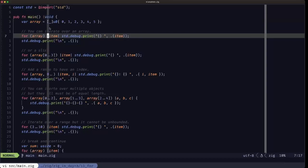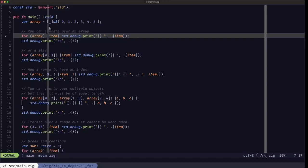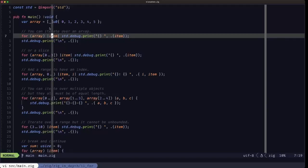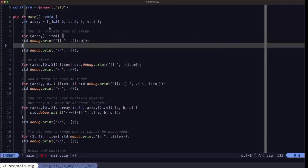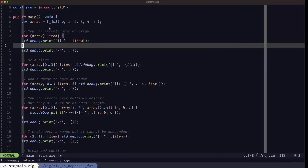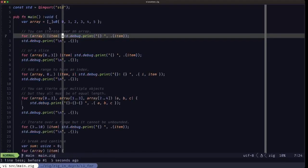Here we are capturing each of the elements on each iteration of the loop. We use this syntax here with the pipes. If it's just a single statement like we're doing right here, you don't need the curly braces — you could have them, but it's not mandatory if it's only one statement that you're going to be executing on each iteration.